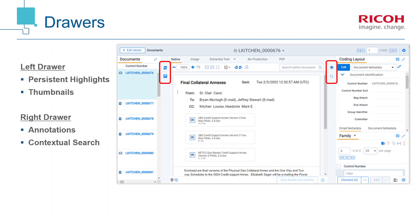Server 2022 organizes several functions into expandable drawers to either side of the document viewer. On the left side, you'll find toggles for the persistent highlights and thumbnail views, while annotations and contextual search are located on the right side.